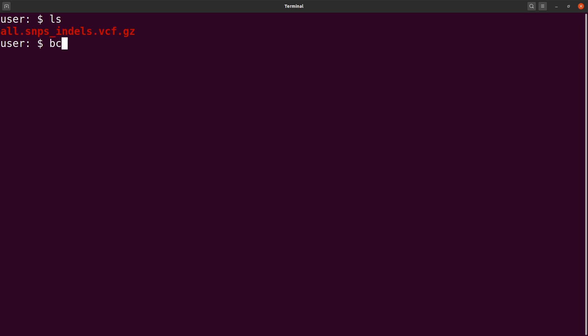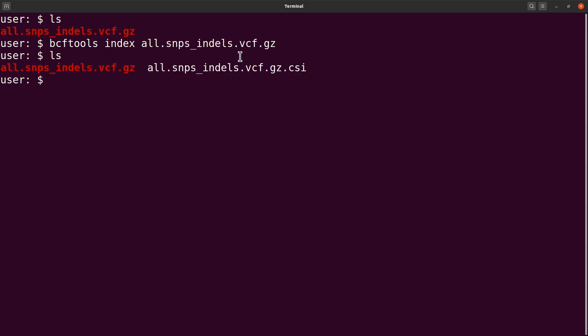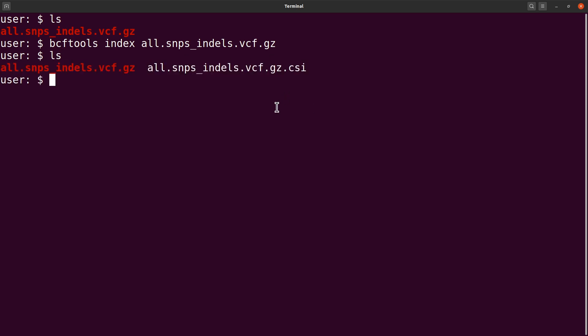We will begin with the first type, which is CSI. We say bcftools index and we specify the VCF file. By default, bcftools generates the CSI formatted index files, so we don't need to specify any option in this command. This is what we need. Let's run it. That is done. Do an ls and you will find that the file has been generated. This is the CSI format.